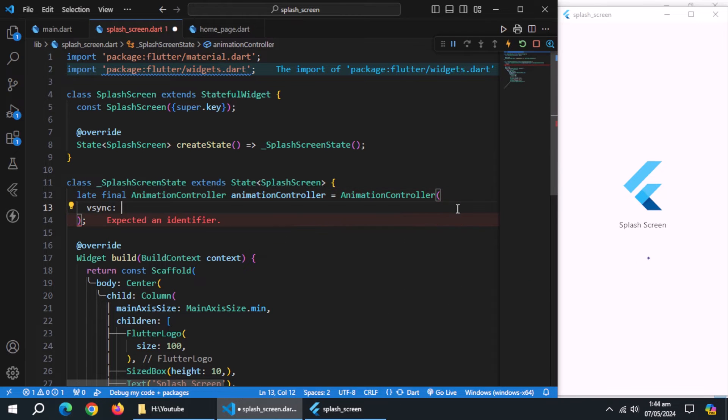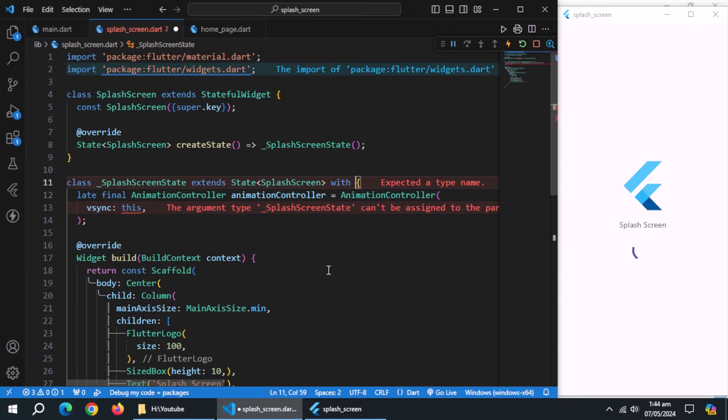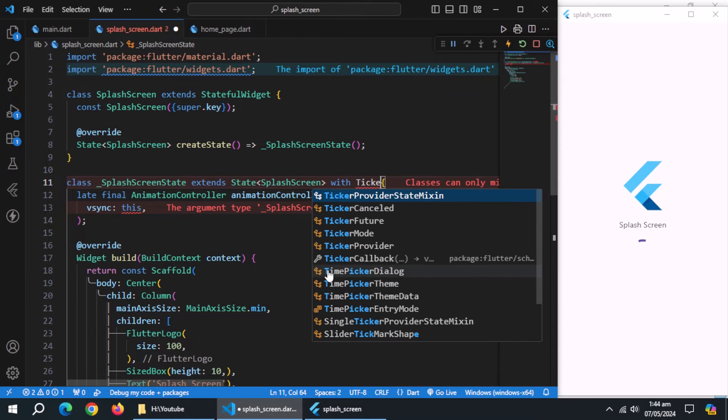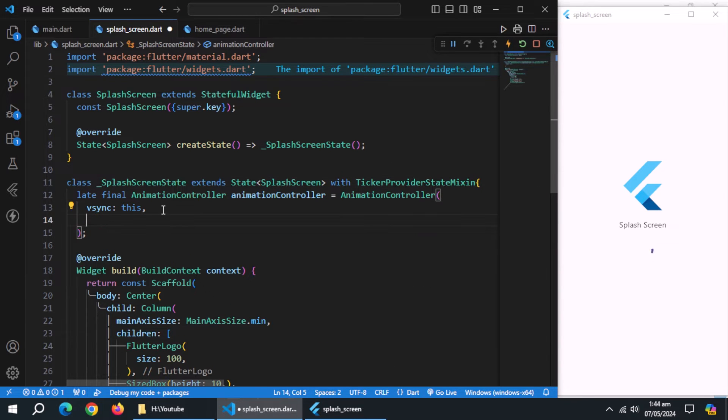Now, set VSync to this. To use it, add ticker provider state mixin class.